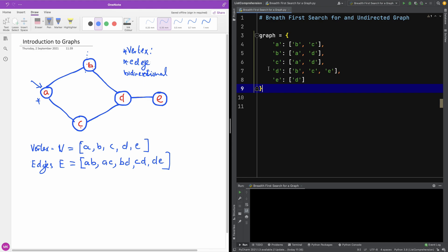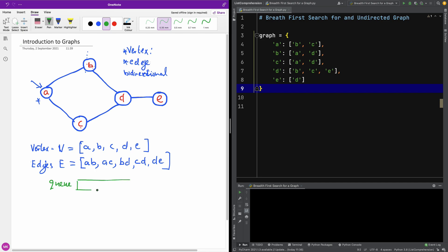So we have this graph and I want to traverse it and print out all the nodes in a breadth-first manner. Here is how the algorithm goes. You first need to maintain a queue and then you need a list. So let's say we have our queue like this.